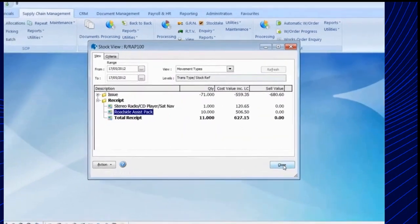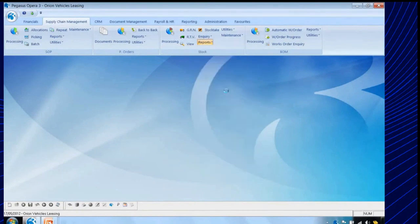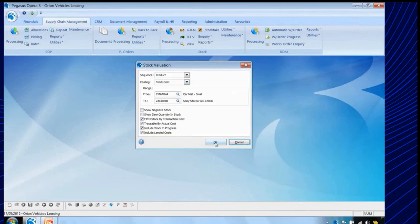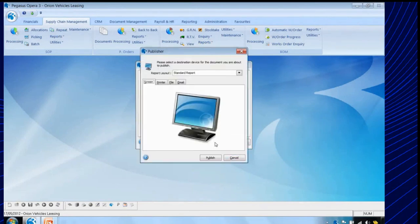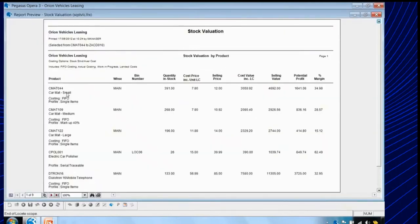Let's look at a couple of the reports. Let's look at the stock valuation report. I can be selective on the stock records, but I'm going to select all of them and run this report to screen. Here's the stock valuation report. What it shows me, for instance for my small car mat, is the quantity in stock, the cost price including landed cost, the selling price, the total cost of in-stock including landed cost, selling price, potential profit, and therefore the margin I'm going to make. This goes through for all the stock records in the selected range.